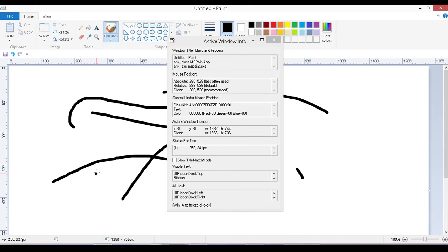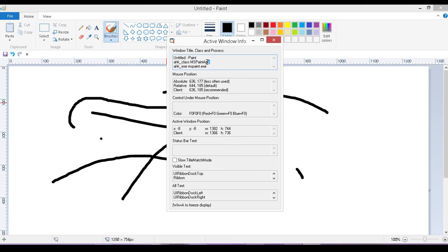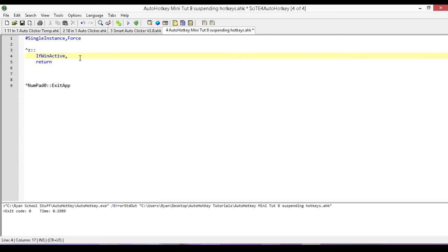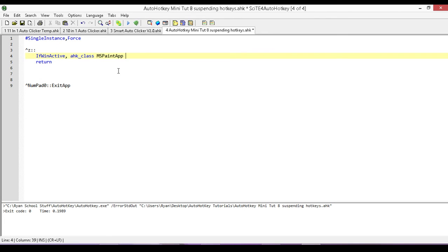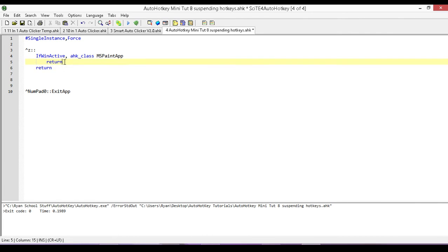Then go to whatever application you're looking for things from, and we're going to take its class. So we're going to copy the second line right here. So what we're basically going to be doing is we're going to check to see if that window is the active window. So if that window is the active window, all we want to do is just return. So we want to exit out of our hotkey.